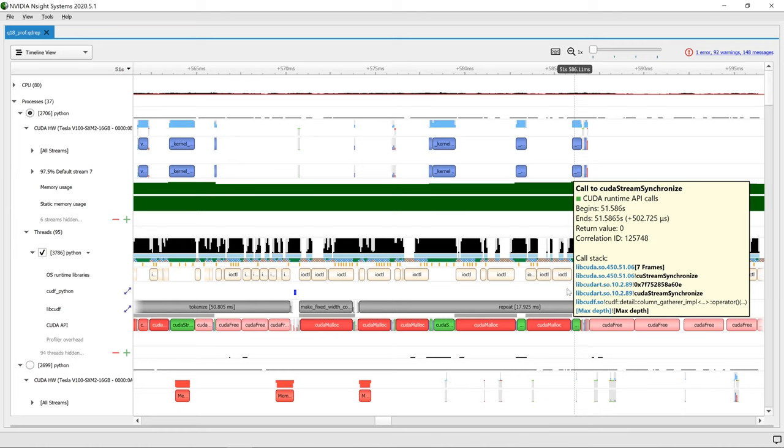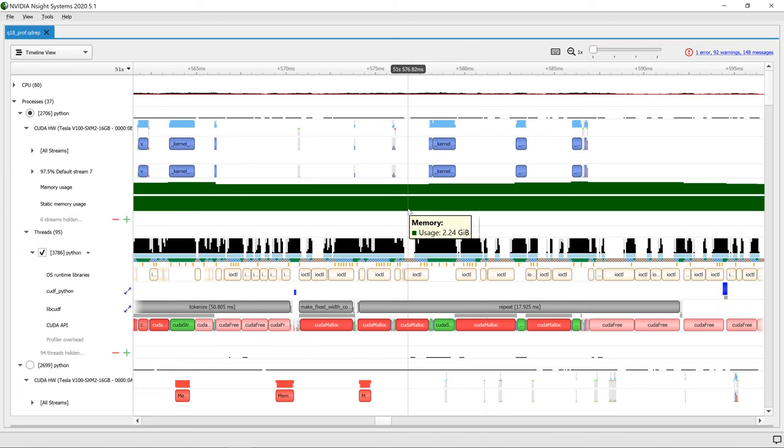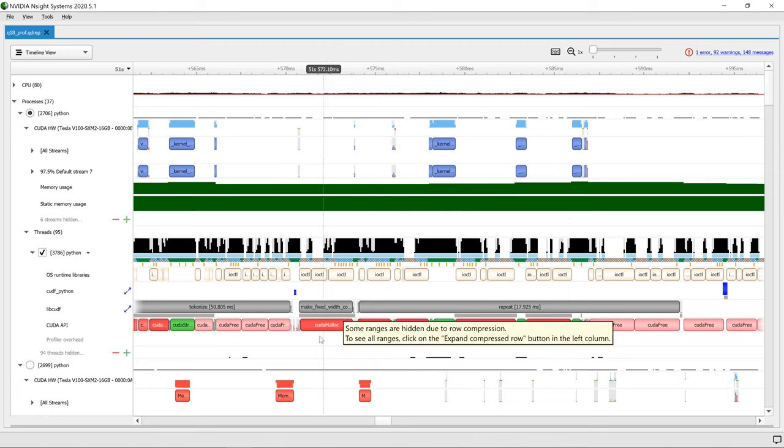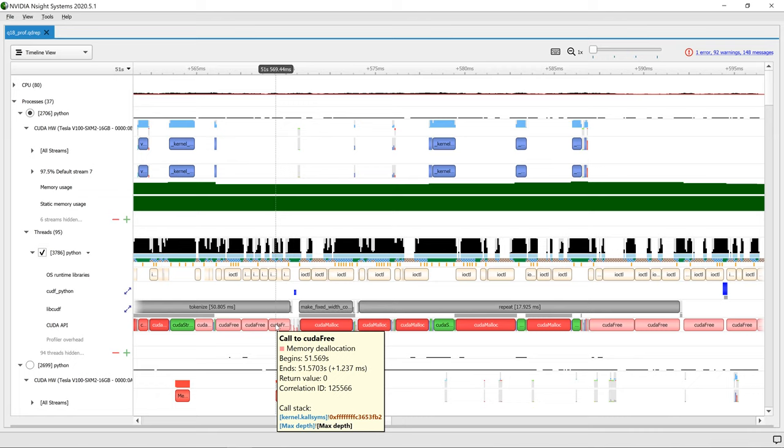Shown here is a Nsight Systems trace of a RAPIDS multi-node session. We can see when RAPIDS custom memory sub-allocator chooses to grow and shrink the amount of memory it needs.